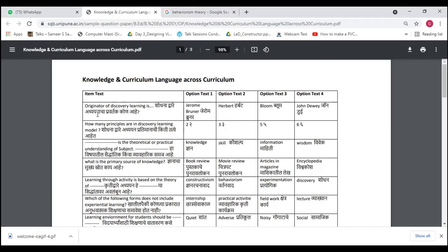Question number one: Who is the originator of discovery learning? The options are Jerome Brunner, Herbert, Bloom, and John Dewey. We start with elimination. We eliminate Herbert — related to lesson planning steps — and Bloom — related to objectives, with three domains: cognitive, affective, and psychomotor. That leaves Jerome Brunner and John Dewey. John Dewey is associated with learning by doing, so we consider Jerome Brunner.